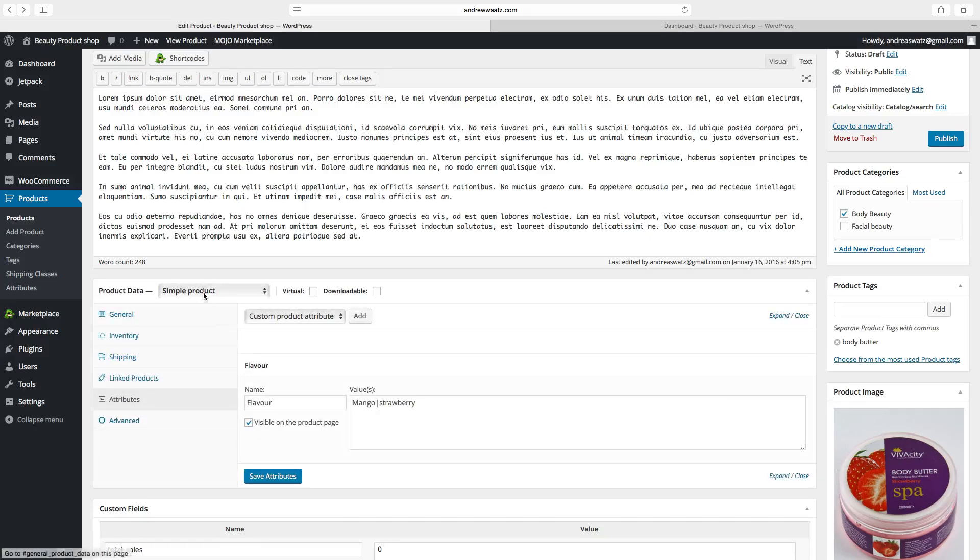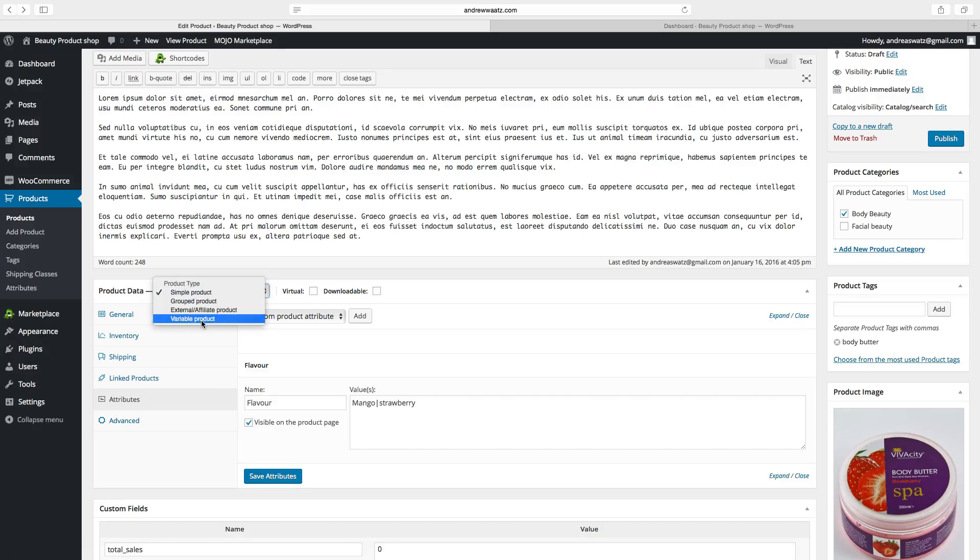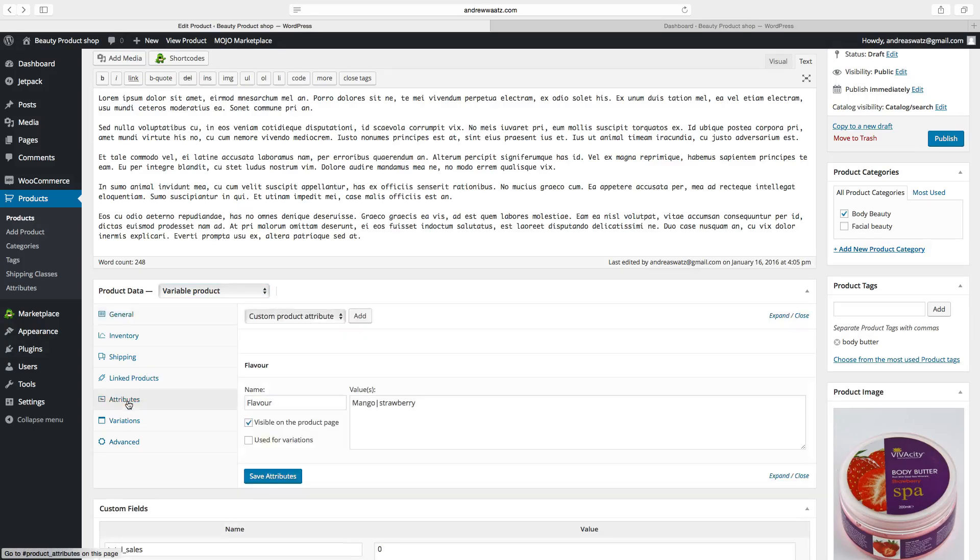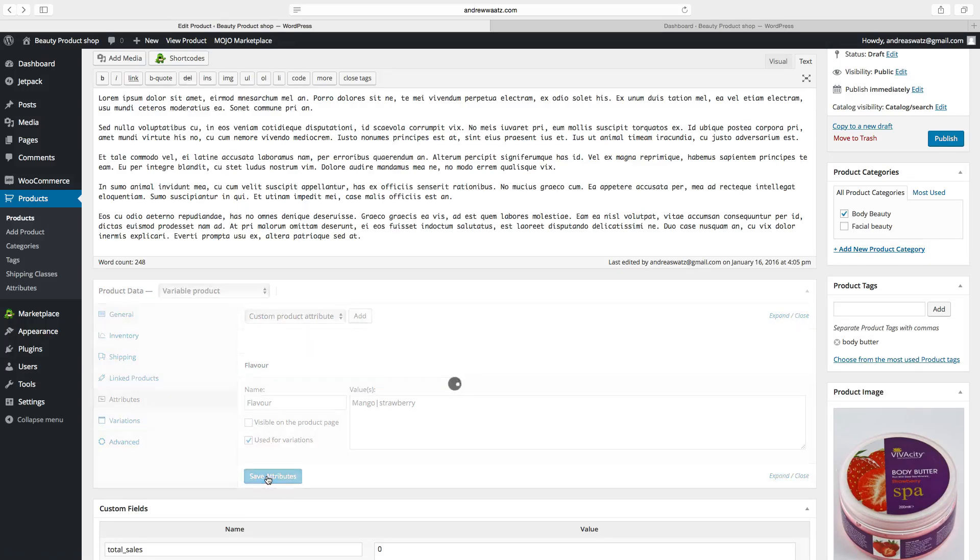Go and change the product data to variable product. Go to attributes. Unbox this one and check this one. Use it for variations. Click on save attributes.